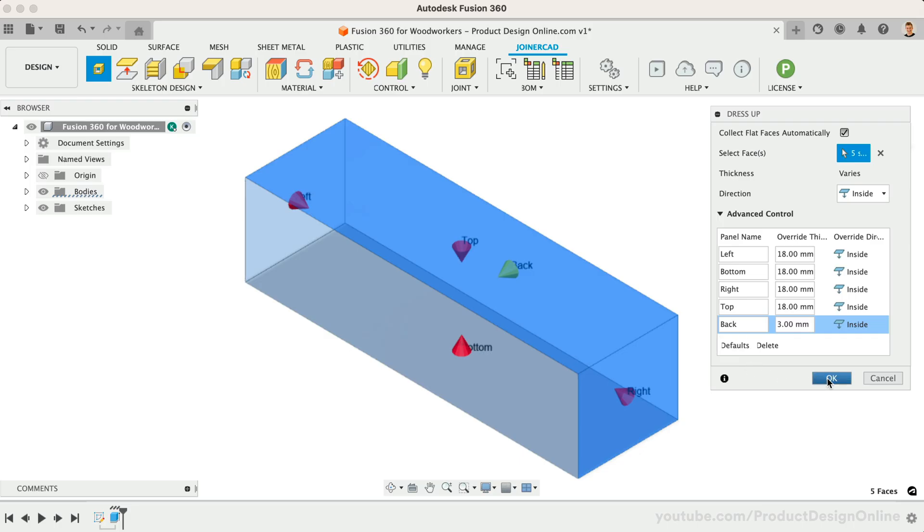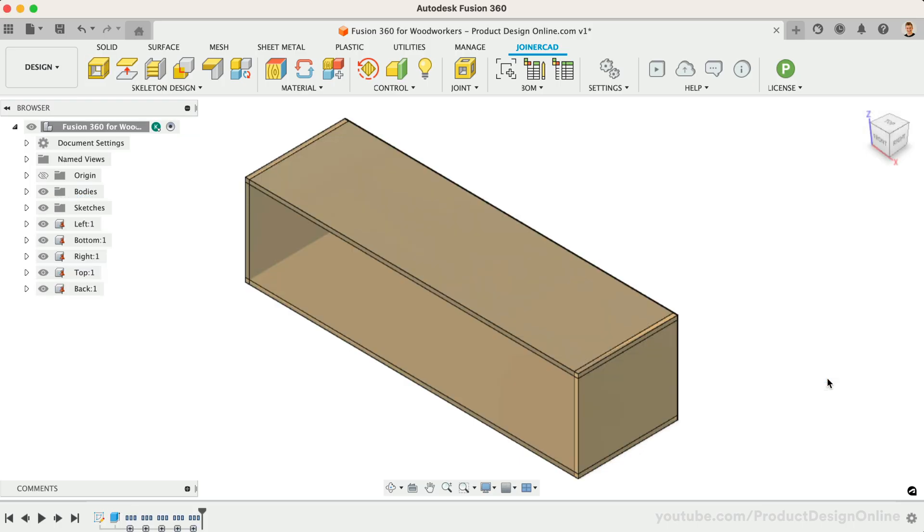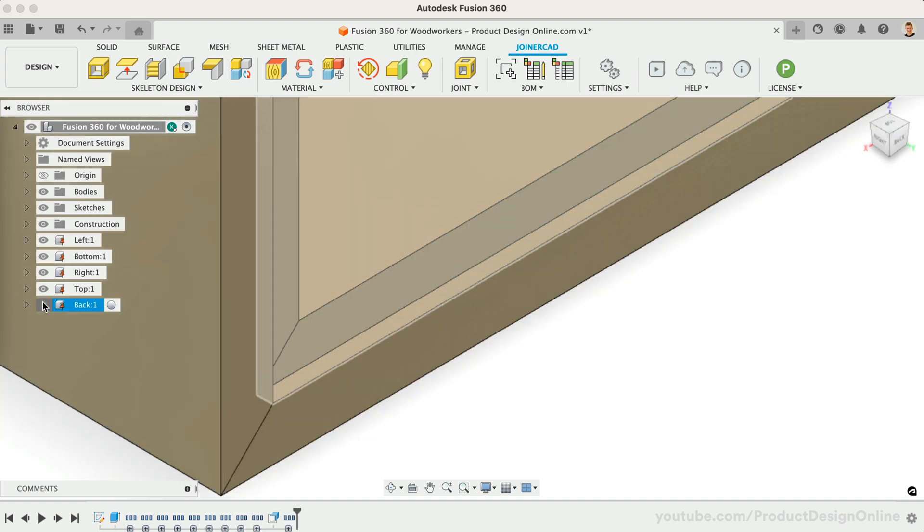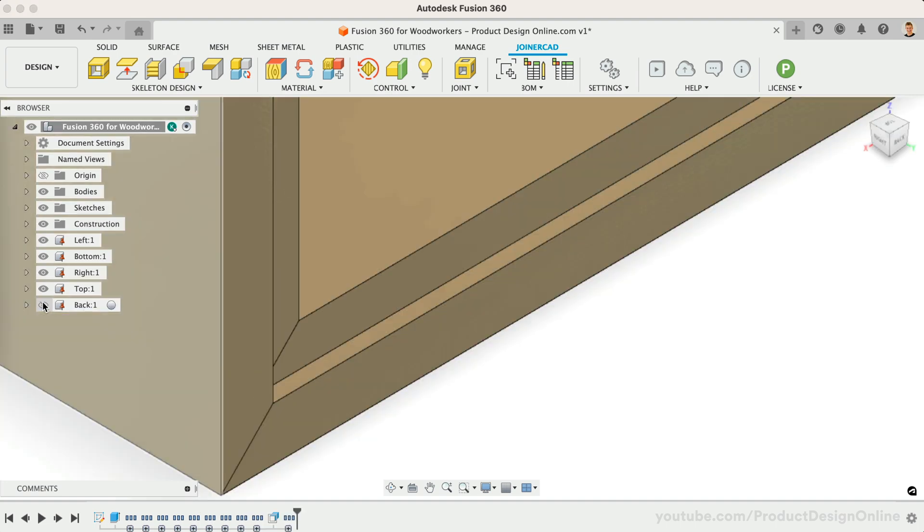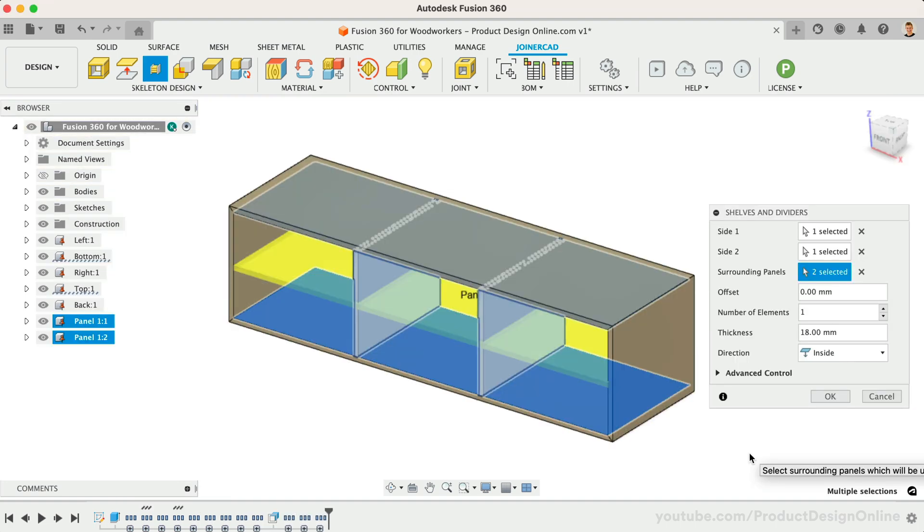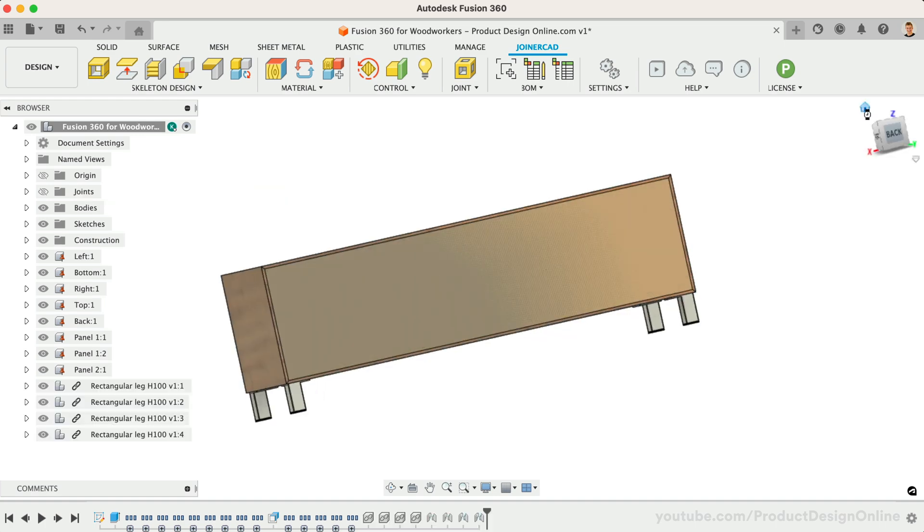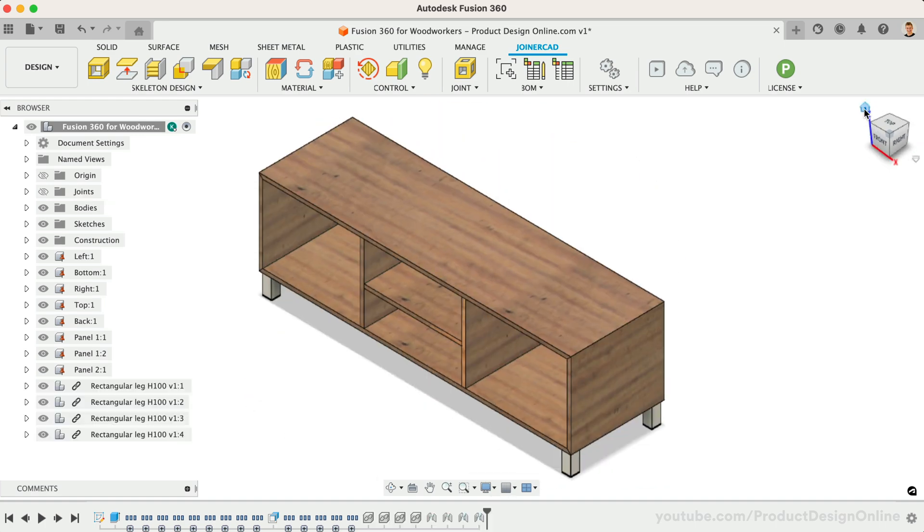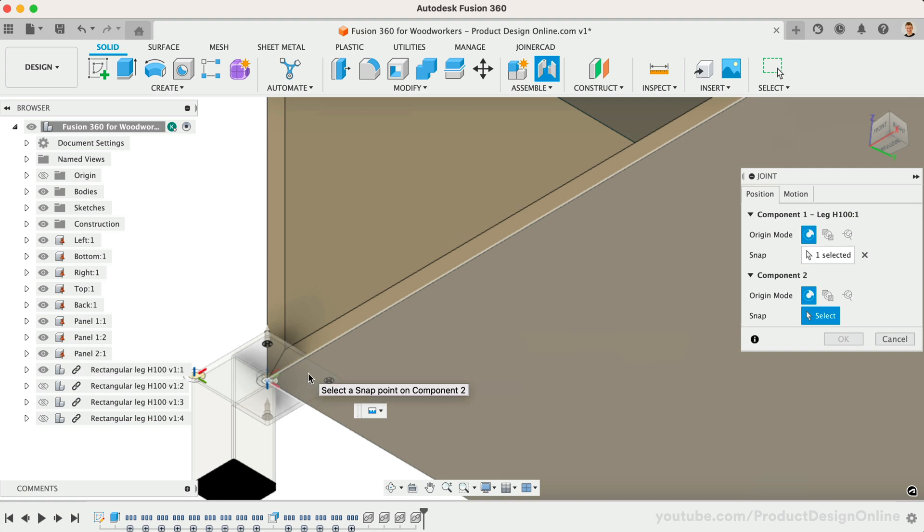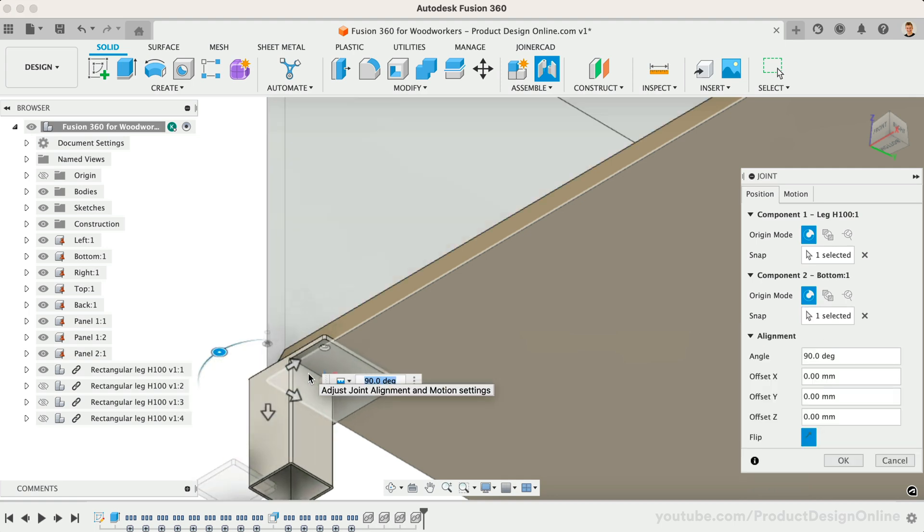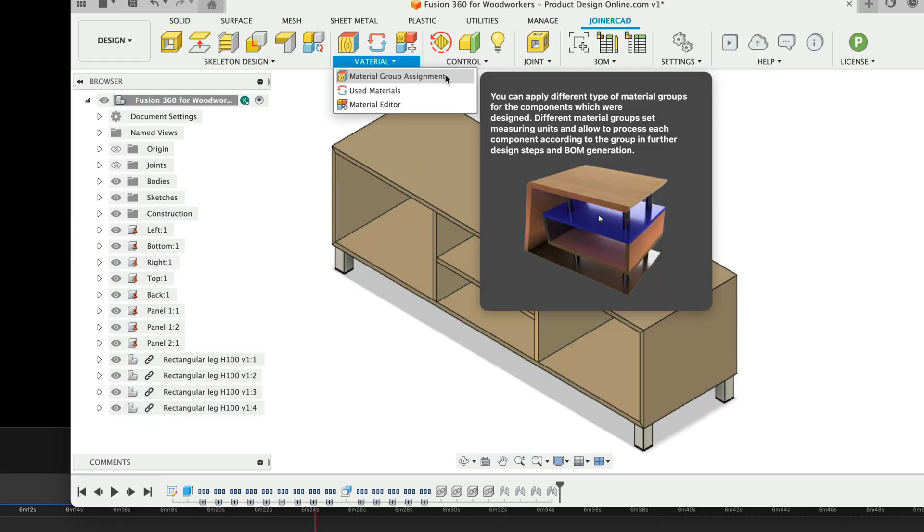As you can see, in about 10 minutes we were able to automate several steps in this workflow. This would have taken two or three times longer if we had done everything with Fusion 360's native tools, and we just scratched the surface. There is even more you can automate if you intend to use Fusion 360 for furniture design.